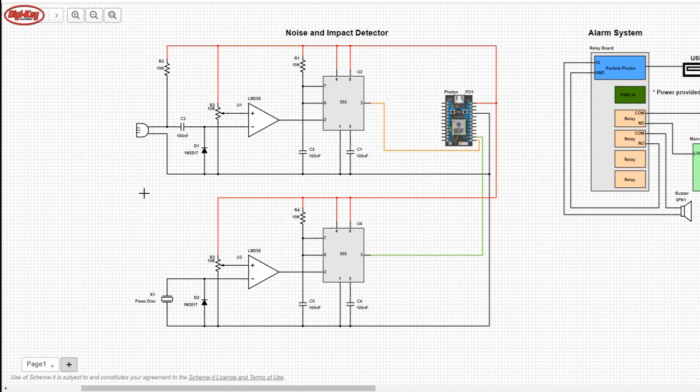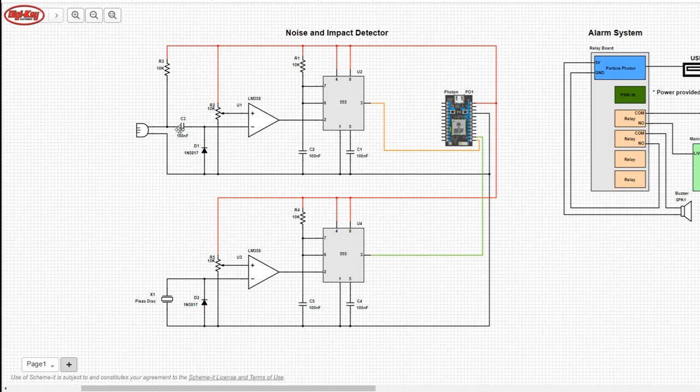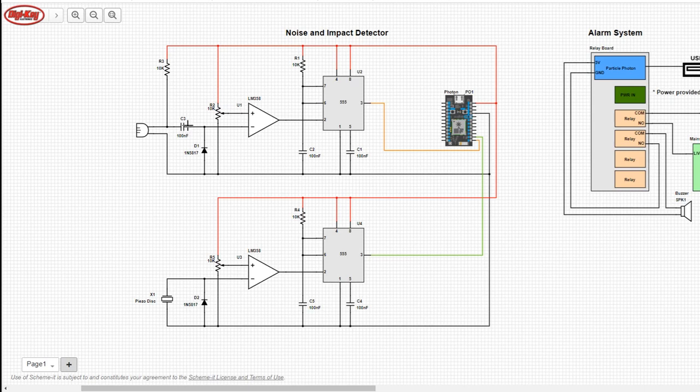For the noise detection we have a simple electric microphone with a 10k pull-up which is then passed through a 100 nanofarad capacitor for AC coupling. We use a diode here in reverse polarity to get rid of the negative voltages.